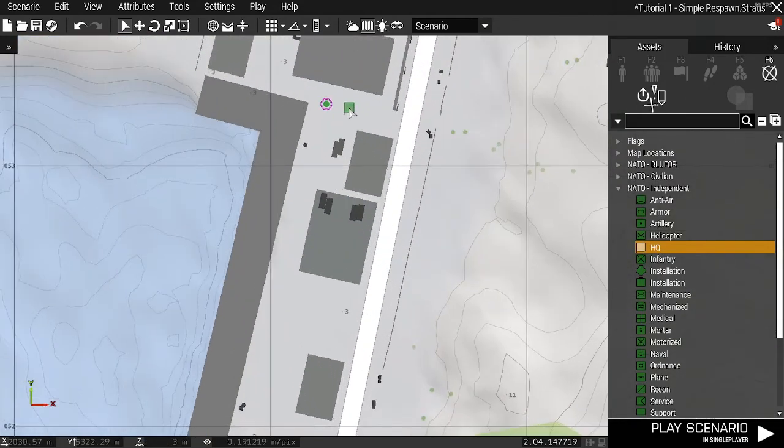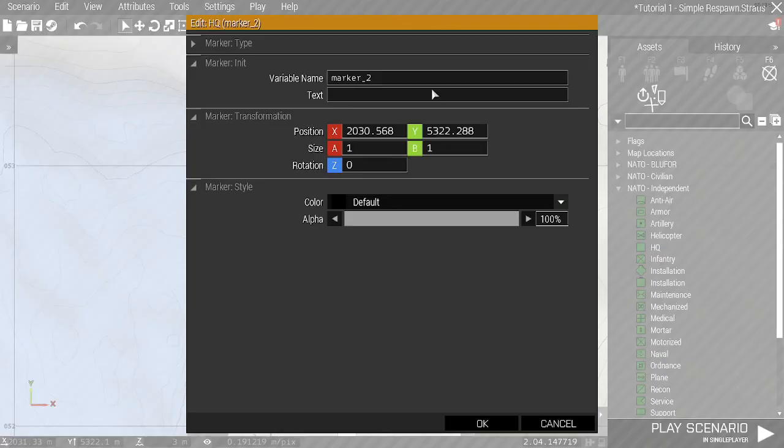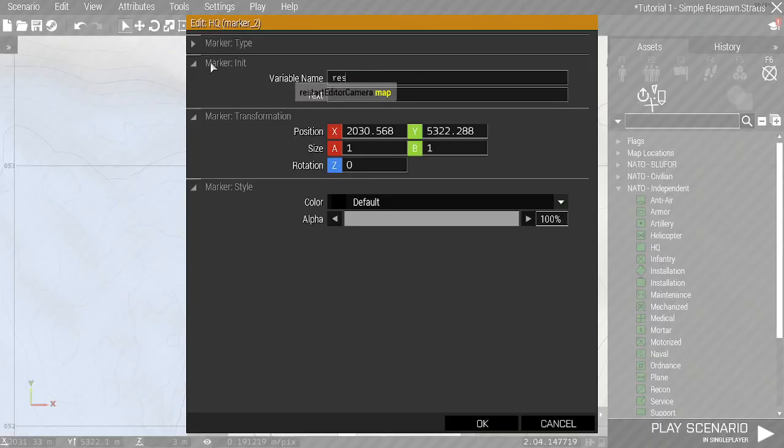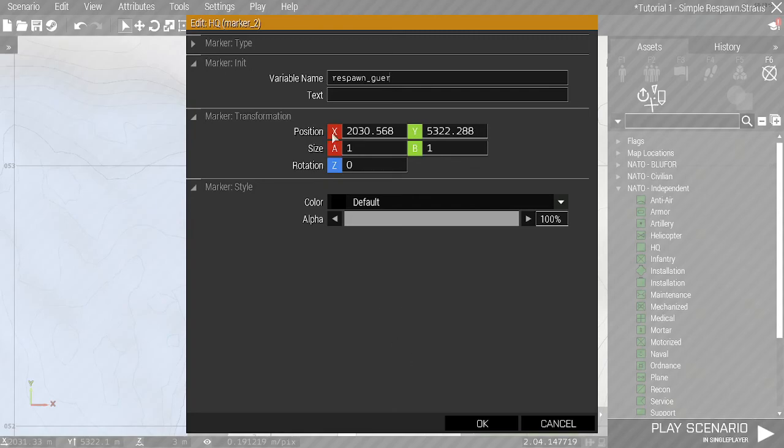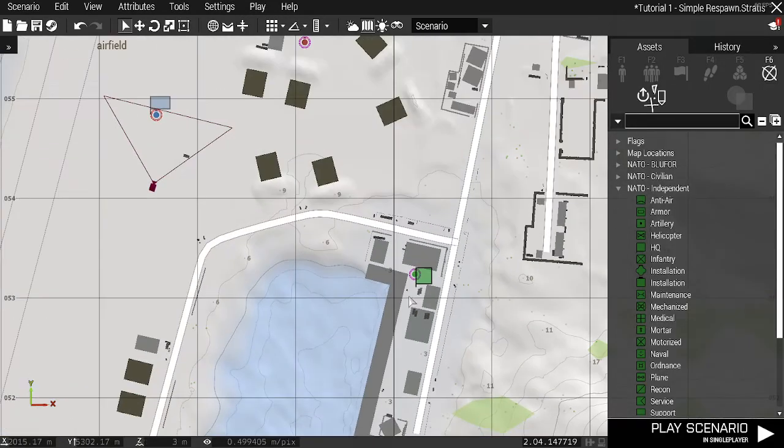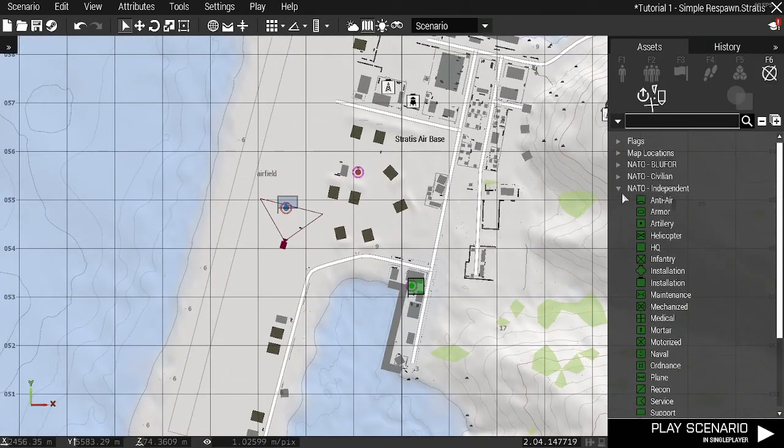I'm going to place it here and call it respawn_guerrilla, which is the Independent spawn.